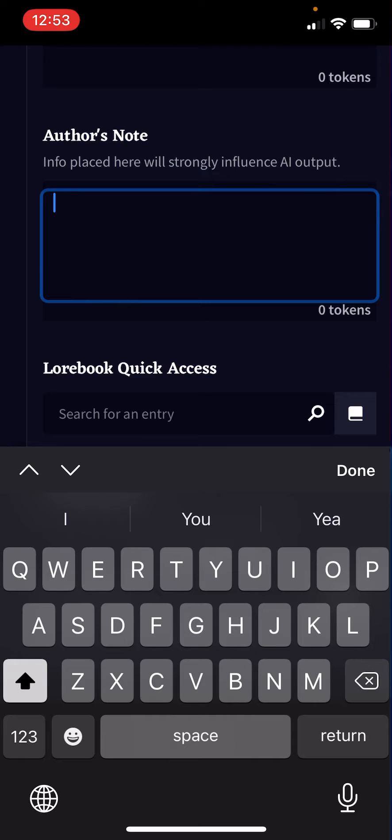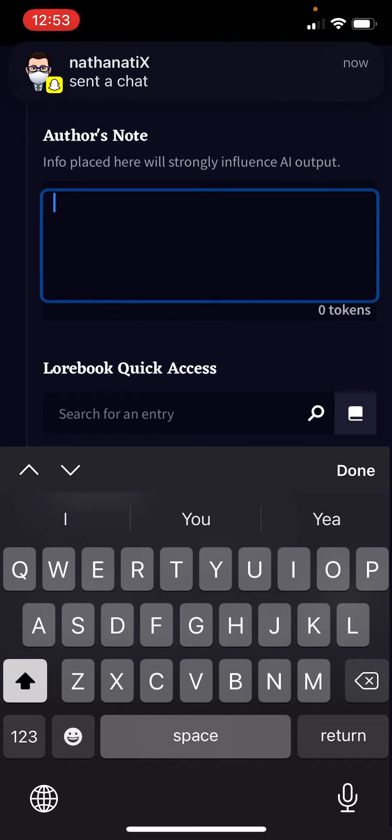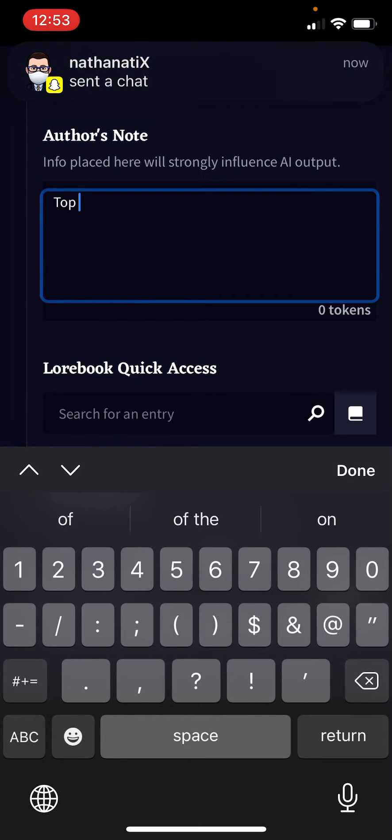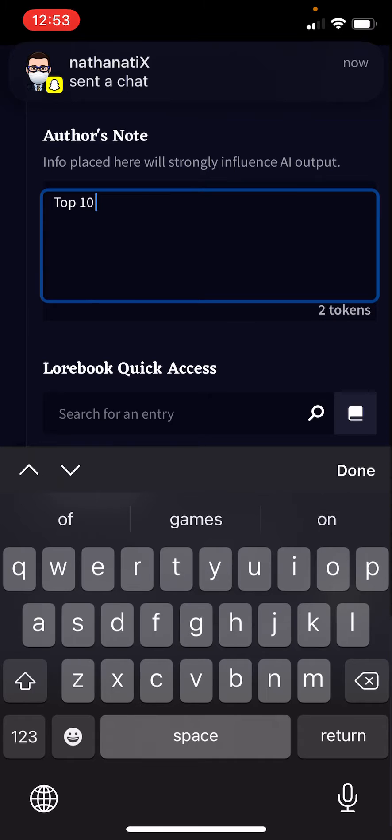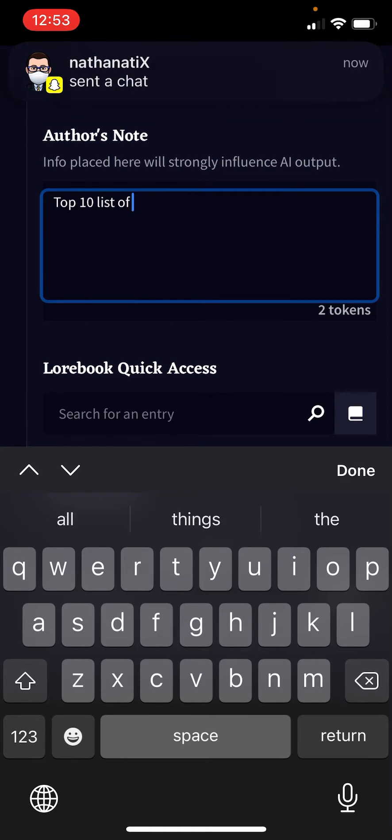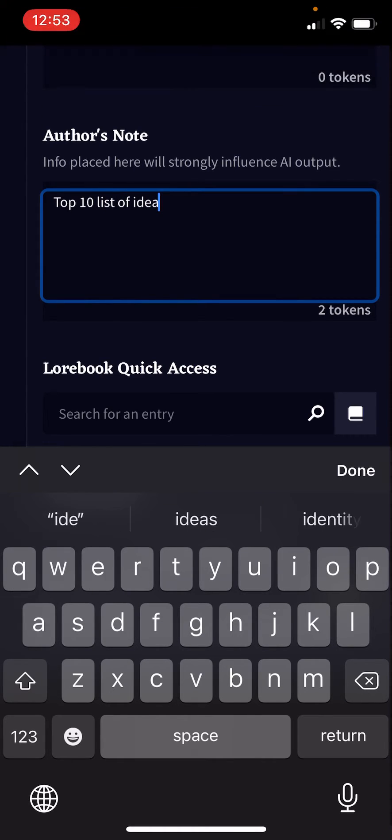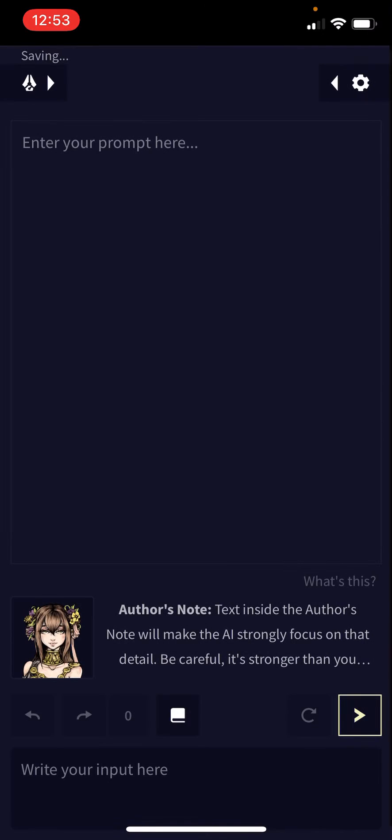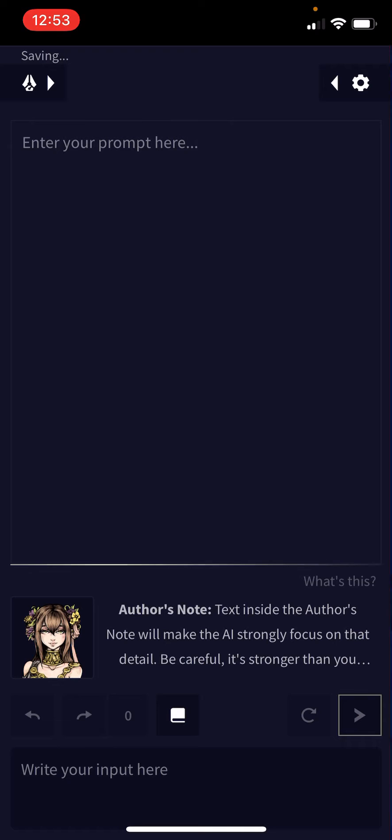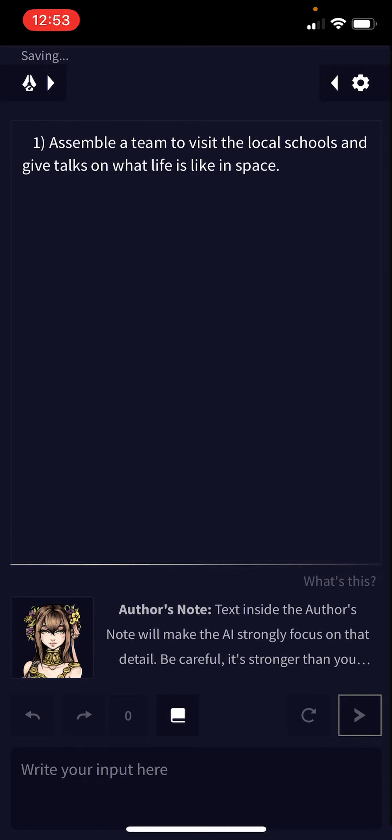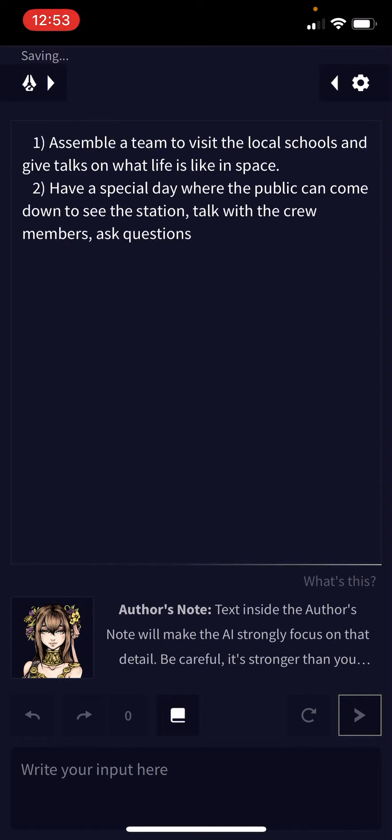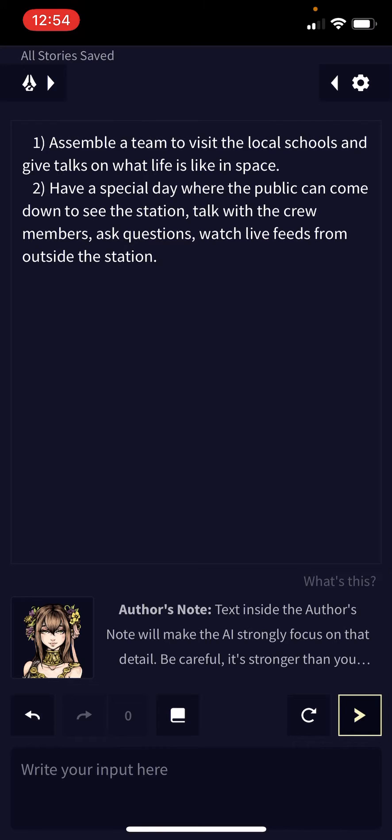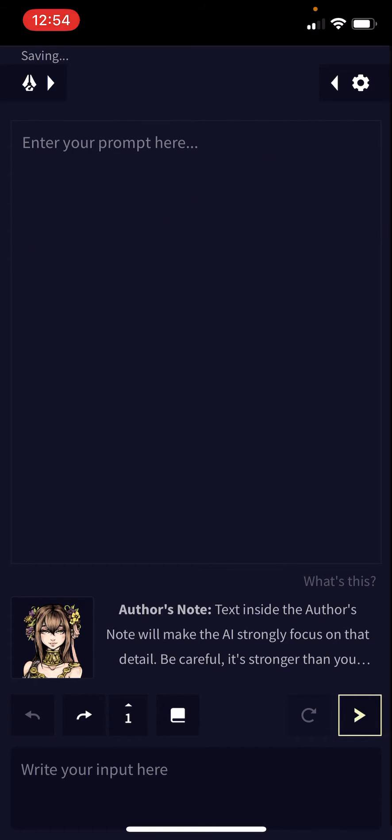For example, we can type in 'top 10 list of ideas.' It will then generate: number one, assemble a team to visit local schools and give talks about what life is like in space; have a special day where the public can come down to see the station, talk with crew members, and watch live feeds from outside the station.